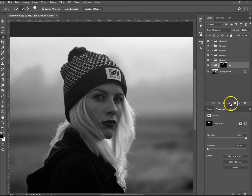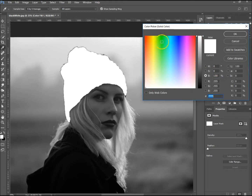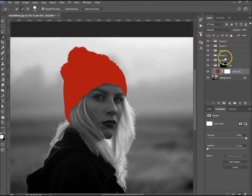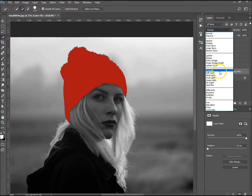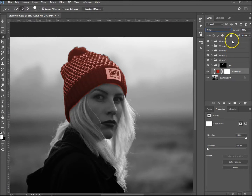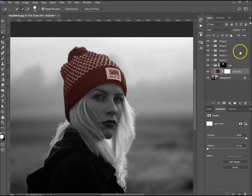Now go to an adjustment layer and create a solid color. I want her hat to be red, so click in the red and darken it down a little bit, then hit OK. Change the color mode — for coloring images, overlay and color seem to work best. I'm going to use color and decrease the opacity quite a bit, to about 40%. Because we made it an adjustment layer, we can go in and change the color just by double-clicking on it — make it darker, lighter, or change the color completely.